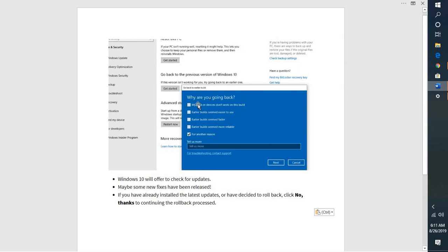you will get all the feedback options to go back to the earlier build. You can select any of these. By default you can select 'for another reason' and click on Next.